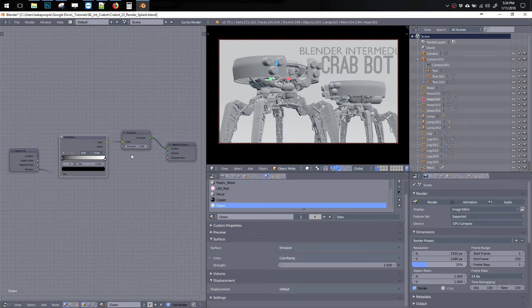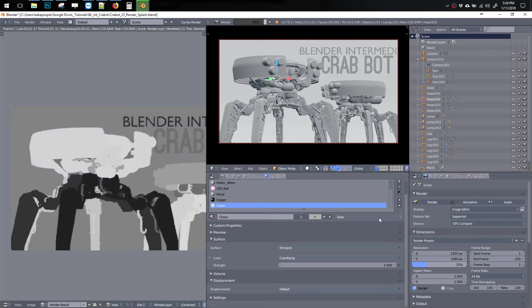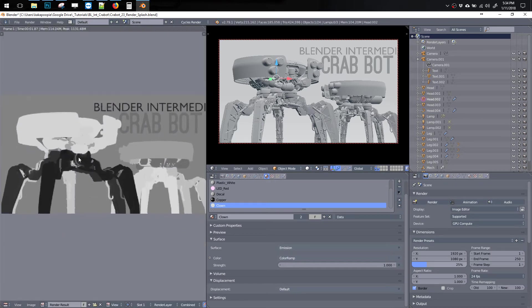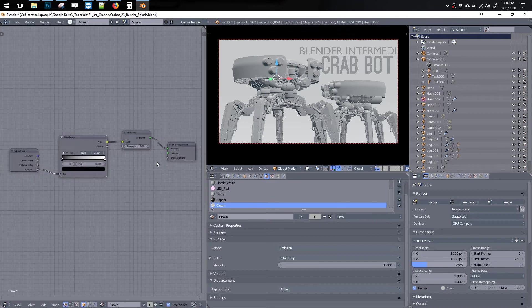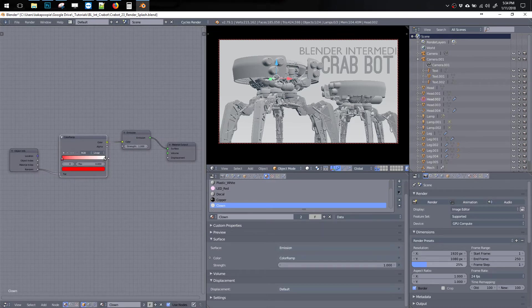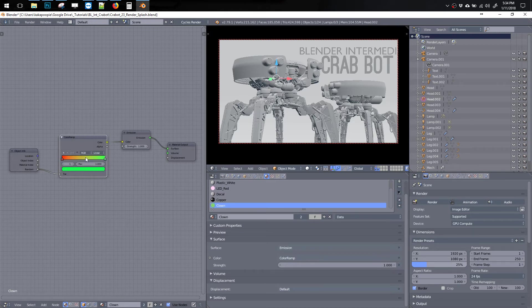So now if we run it again, let's hit Render. So now you can see we're getting different colors for each object here, which is cool.